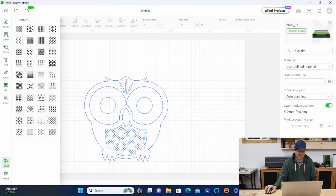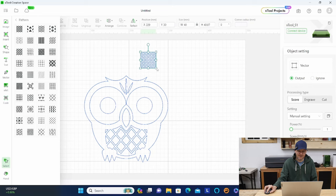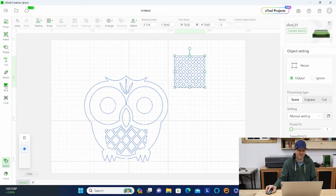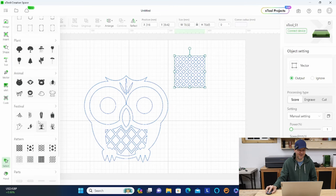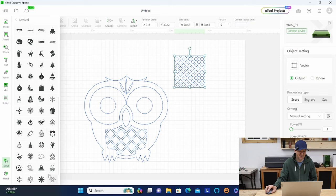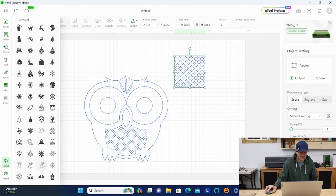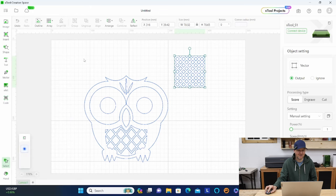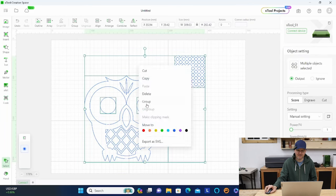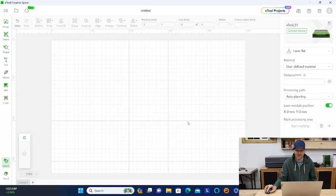Another fun thing is you can do patterns. Say you want to do an ornament and you want the back of it to be all cut out — they have all these different patterns you can choose to engrave or cut. There's really a nice selection of options just right in the software. Let's look at the festival category real quick — a lot of Halloween stuff, probably some snowflakes for Christmas. Definitely check out the main software before you go anywhere else because you might find what you need right in there.